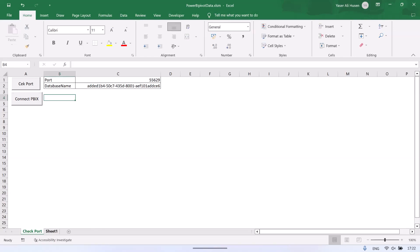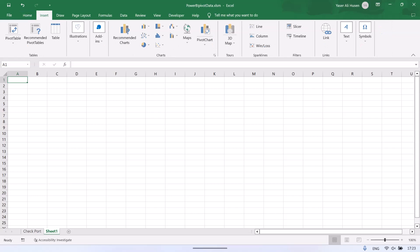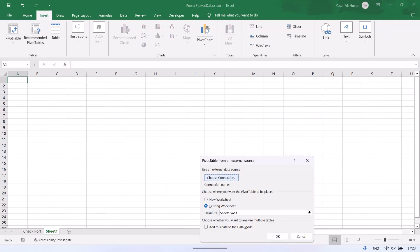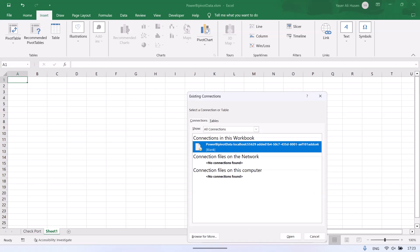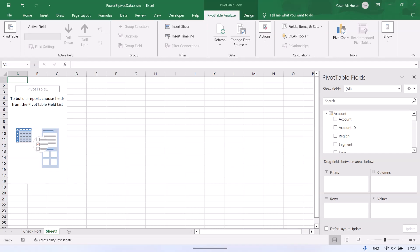For creating a pivot table from Power BI, select a new sheet for the pivot table location. Click Insert, select pivot table, and choose 'From External Data Source'. Then select 'Choose External Connection' and select the connection in this workbook. Now the Power BI data source is already connected to the pivot table.